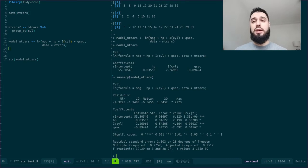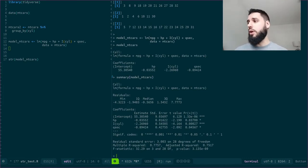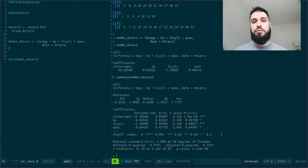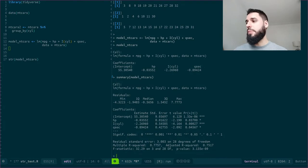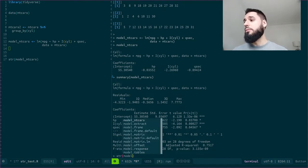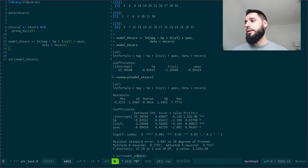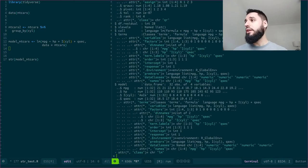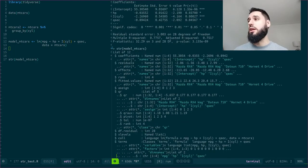But what if I want to look a bit into detail? What if I want to access a particular field or a particular attribute of this model? So let me write str model mtcars. There we are.